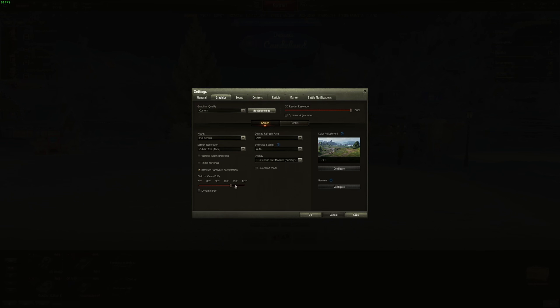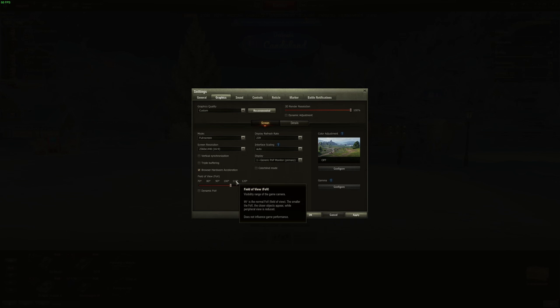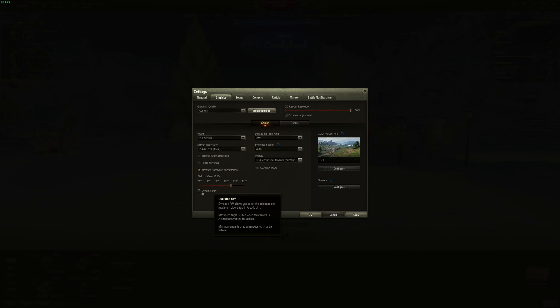FOV, this one will affect your FPS. So if you go higher, you're going to lose FPS. It's a question of preference, honestly. If you're used to playing at 90, just stay at 90. But if you need more, remember that you're going to lose FPS if you do that. And uncheck the dynamic FOV.